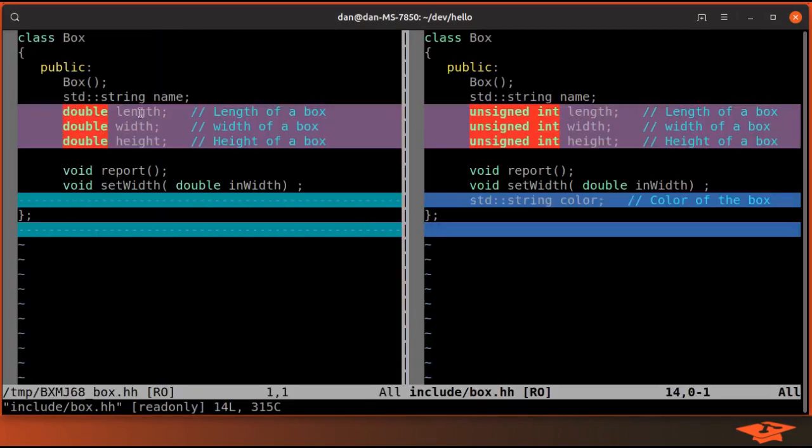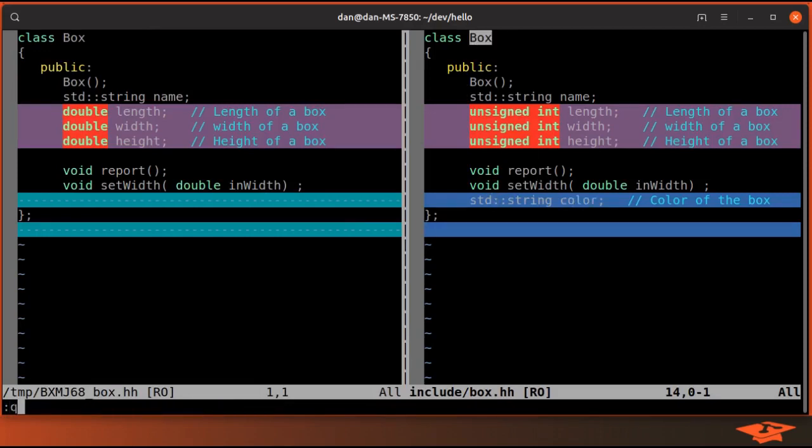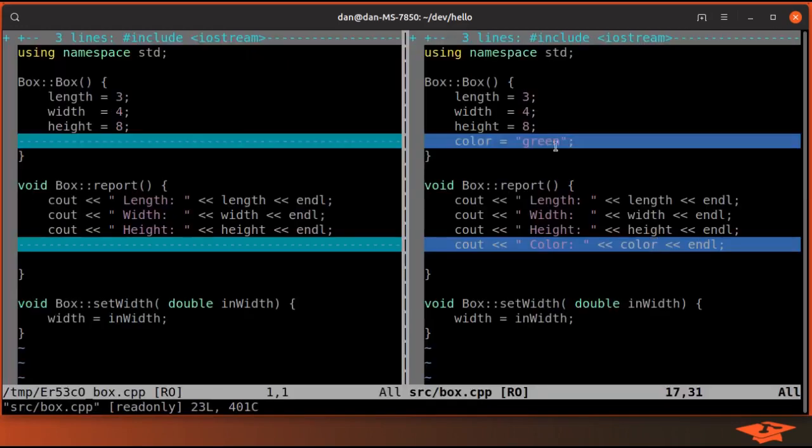I've changed the length, width, and height from a double type to an unsigned int, and I have added the concept of a color as a member of the box class. That was the header file.